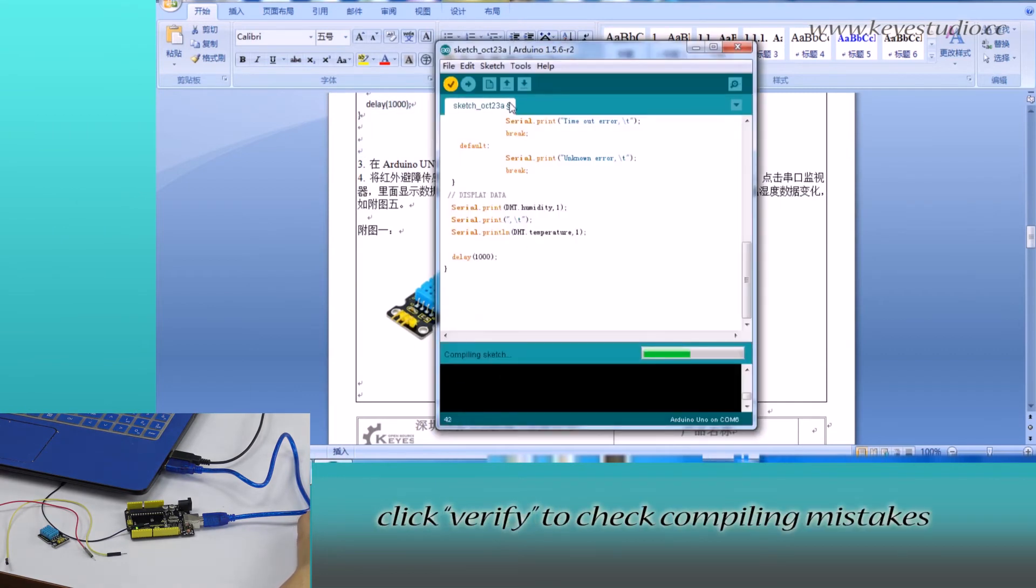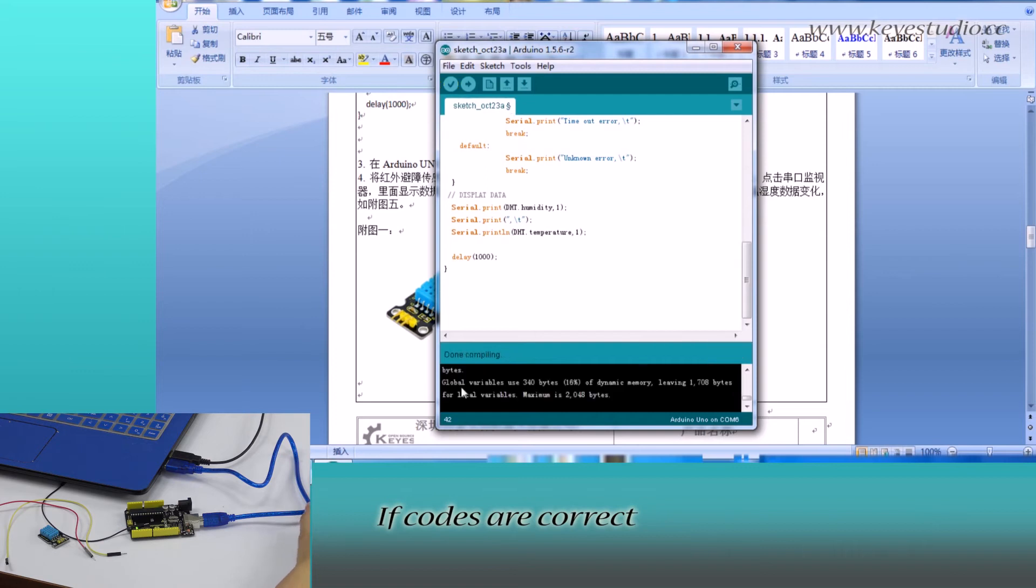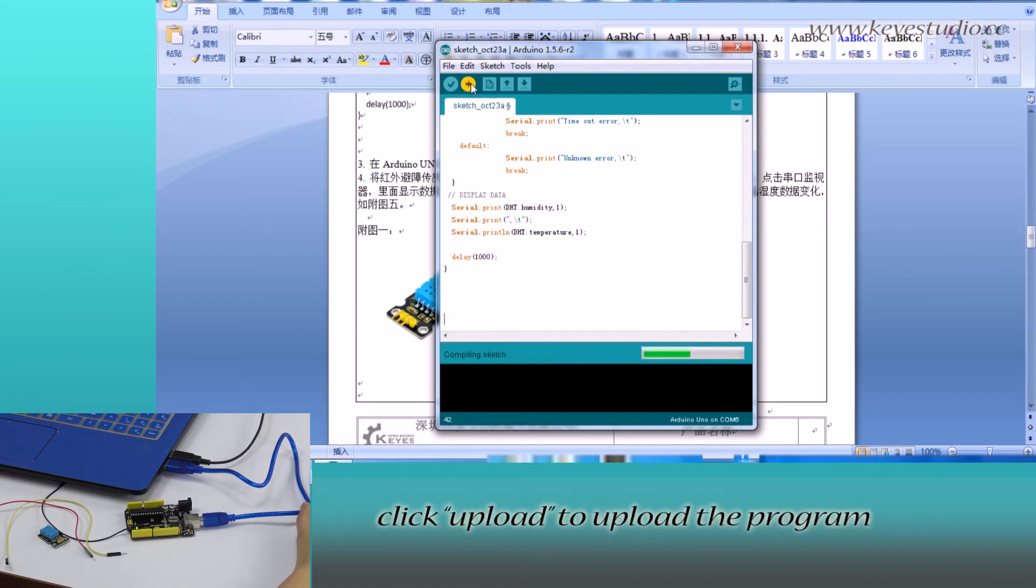Click Verify to check for compiling mistakes. The codes are correct. Click Upload to upload the program to the board.